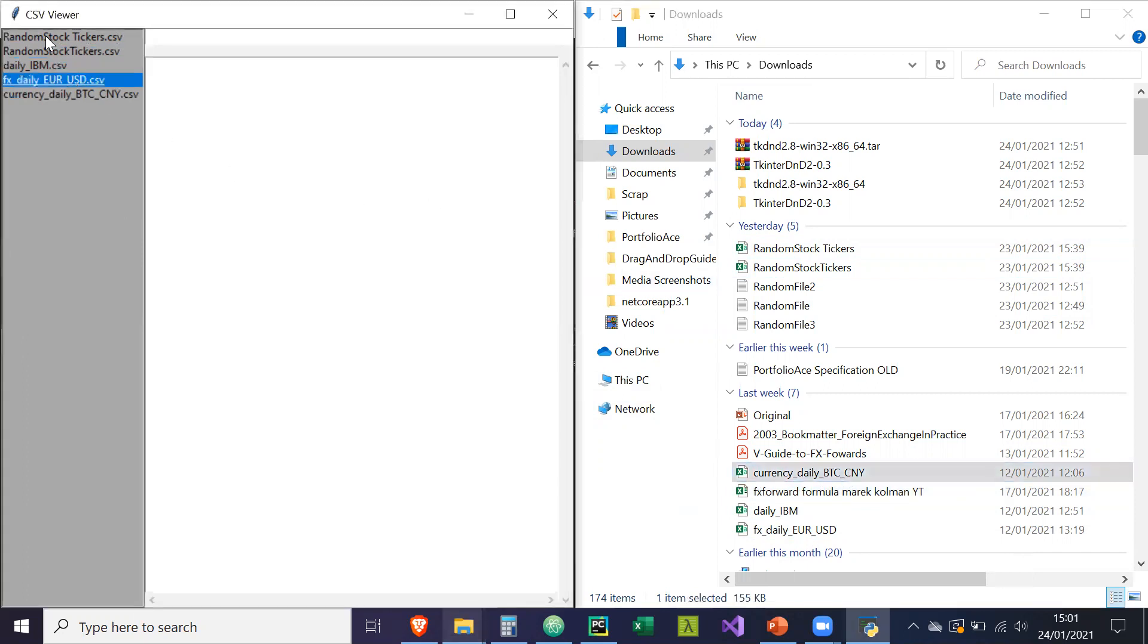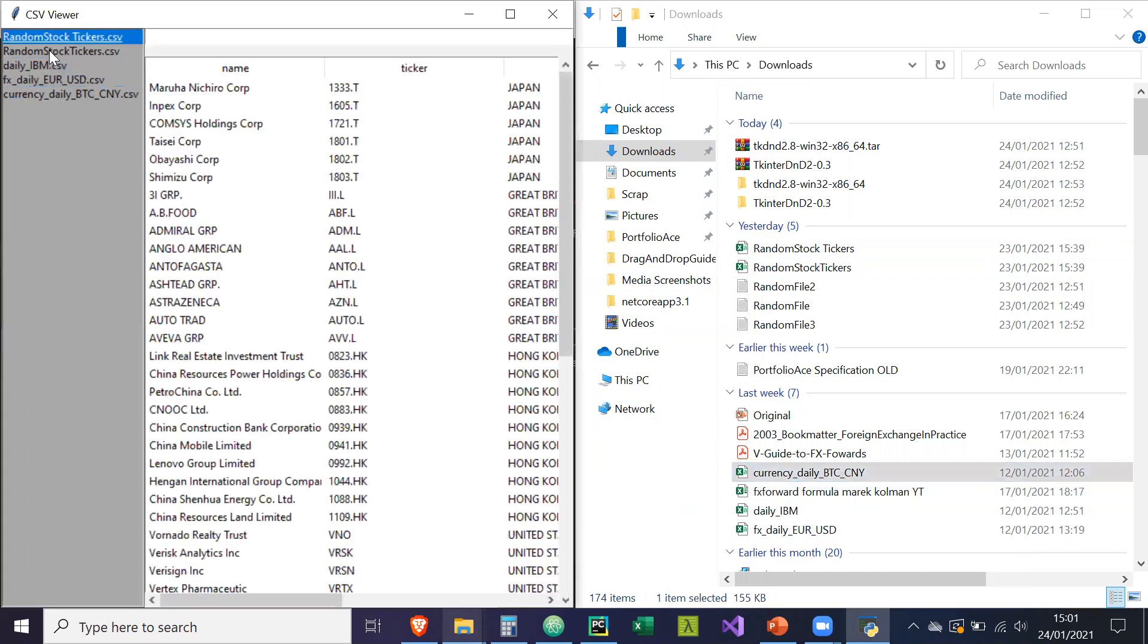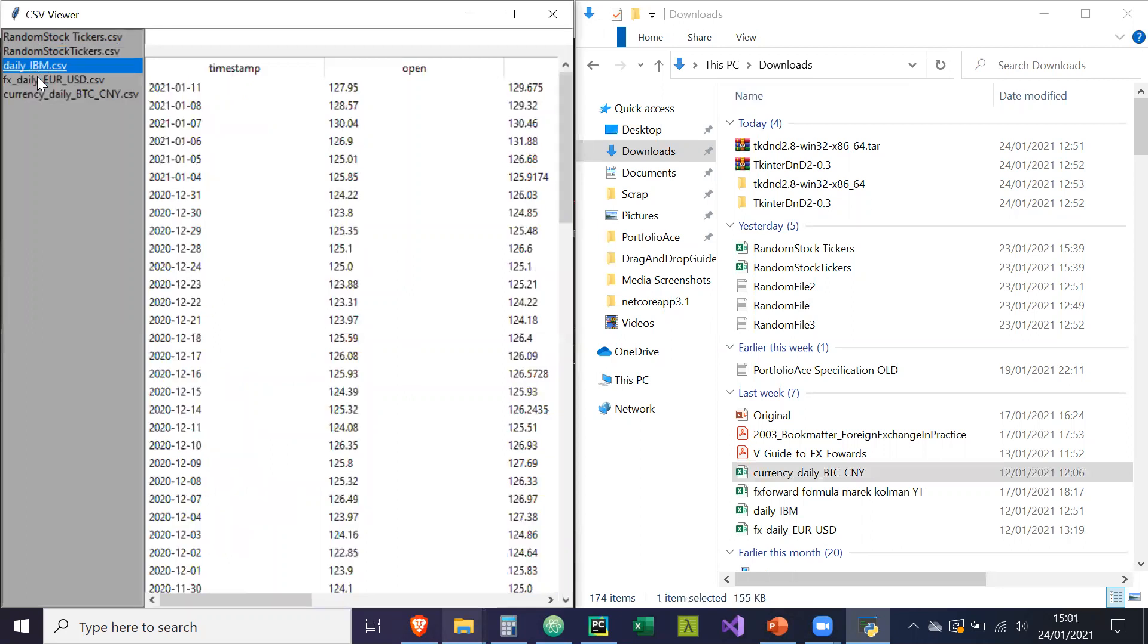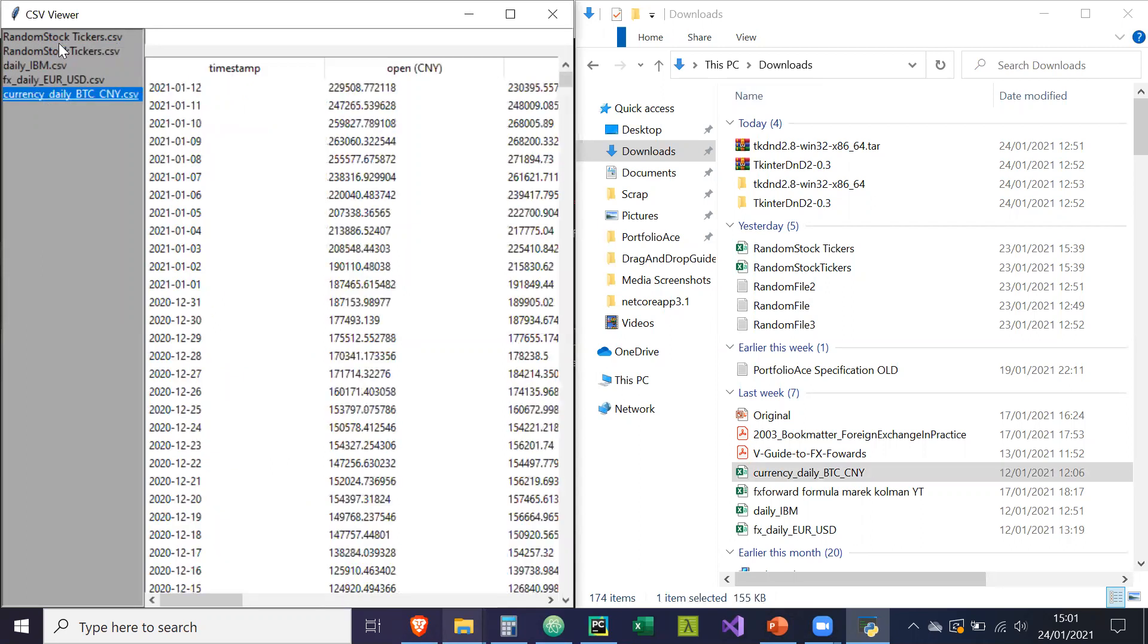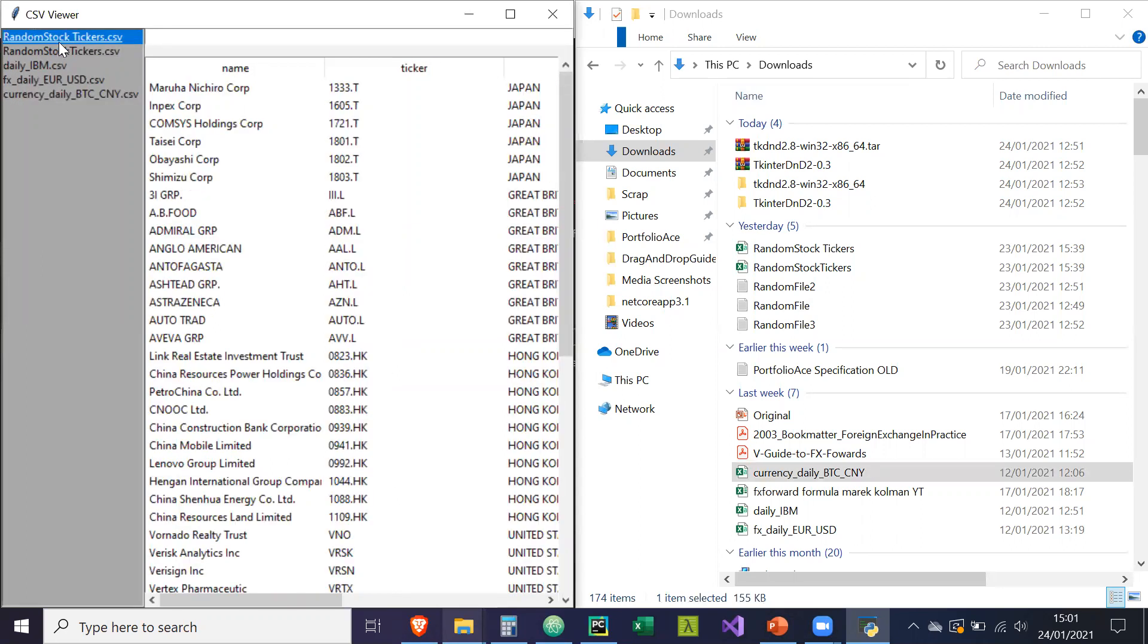So now what happens is if I double click on them, I can view all the contents of those files.